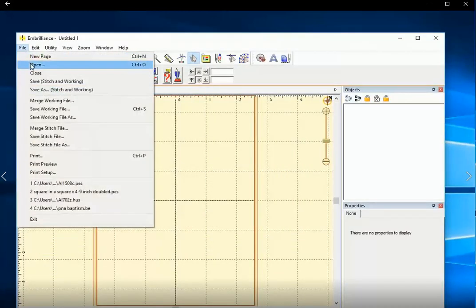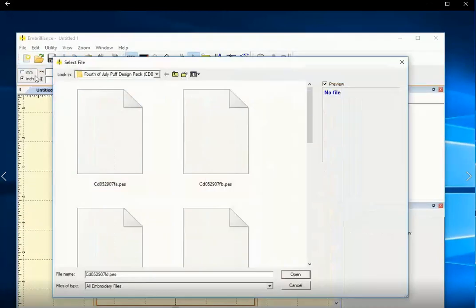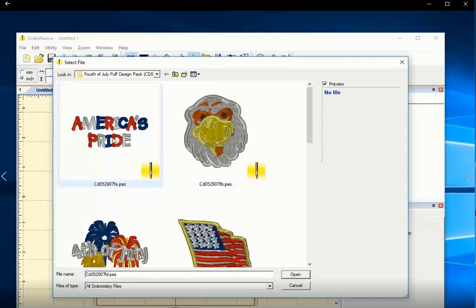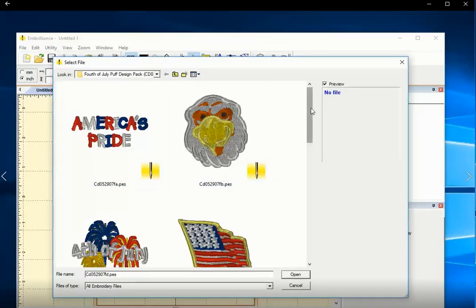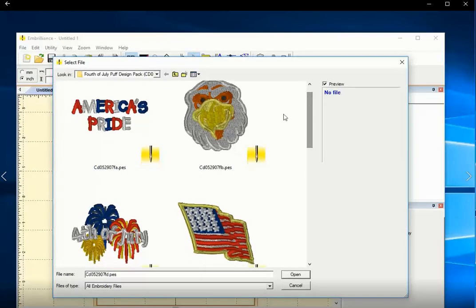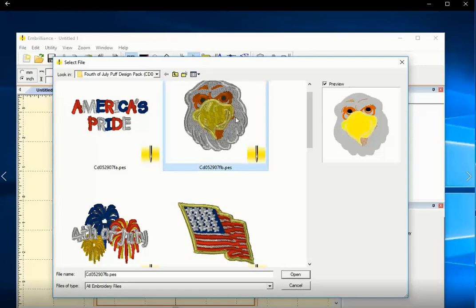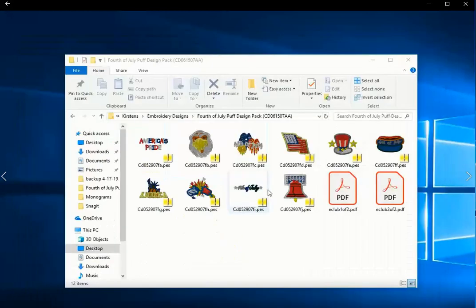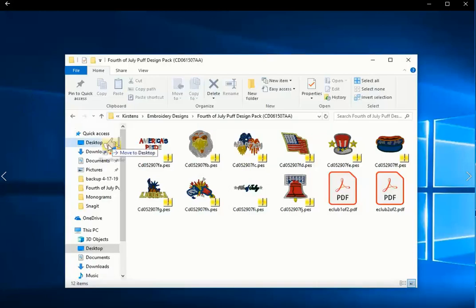Thumbnailer also enhances the way you open designs with your embroidery software. Here's my Embrilliance Essentials, and I'm going to open a design. And now instead of just generic document images, I have an image for each of the design files. So I can tell before I even click a preview what the design is going to look like. And that's really it for Thumbnailer.